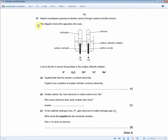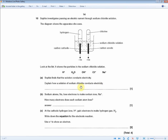The question continues. The diagram shows the apparatus used. The negative electrode produces hydrogen and the positive electrode produces chlorine gas. Look at the list showing the particles in a sodium chloride solution. Sophie finds that the solution conducts electricity. Explain how a solution of sodium chloride conducts electricity. For one mark, the question is basically asking how any solution conducts electricity — it doesn't matter if it's sodium chloride, potassium chloride, or sulfuric acid. The answer is: because the ions are free to move. That's enough for the one mark.